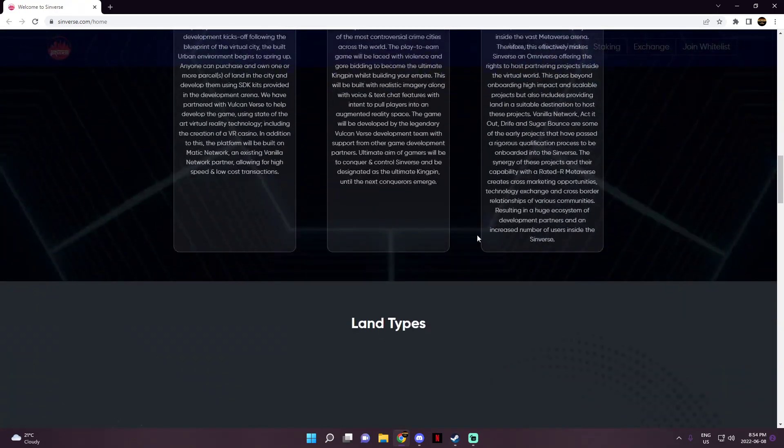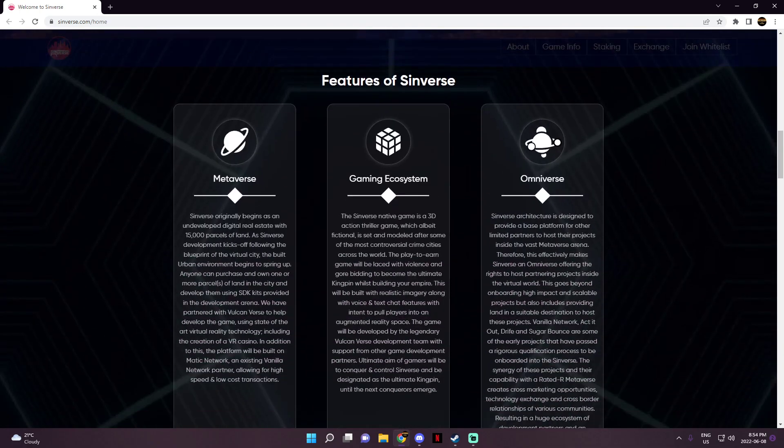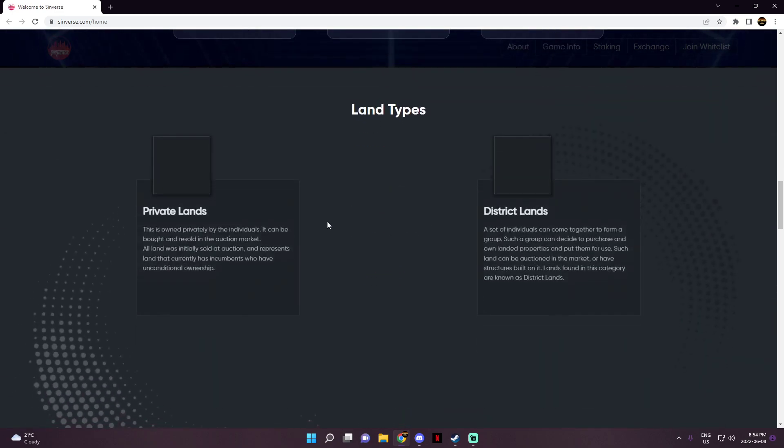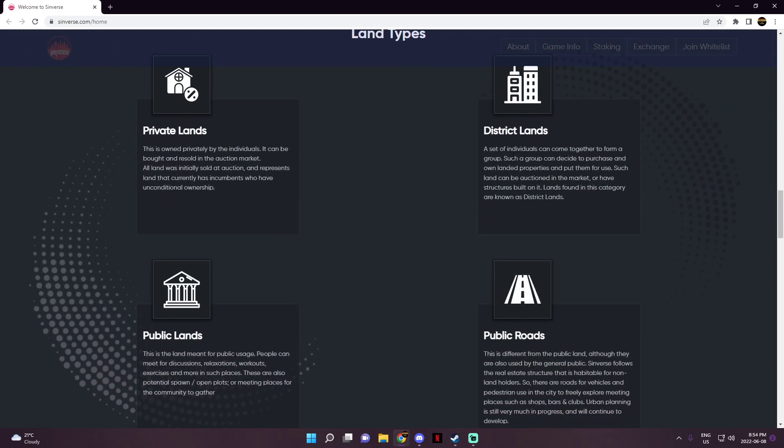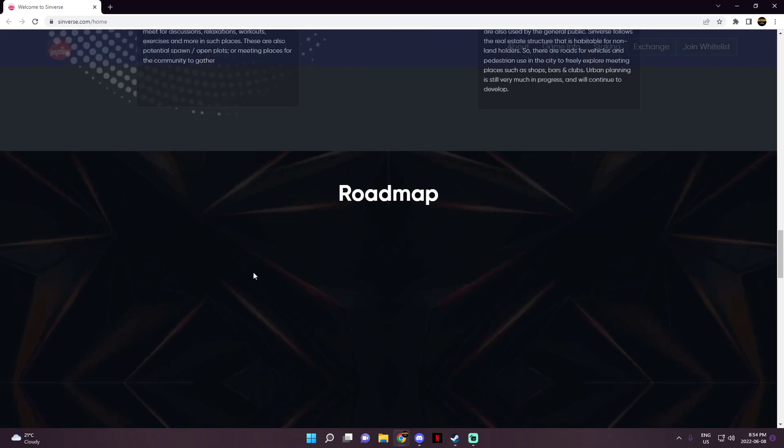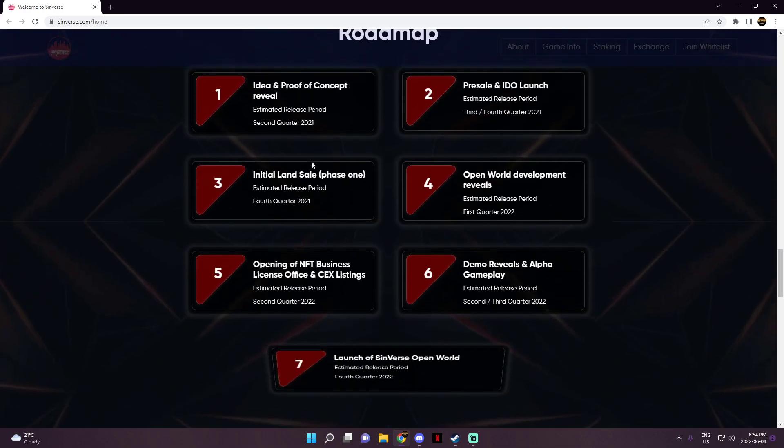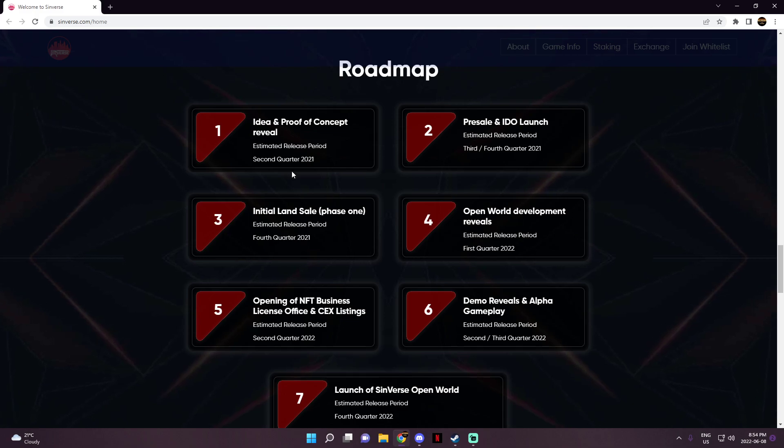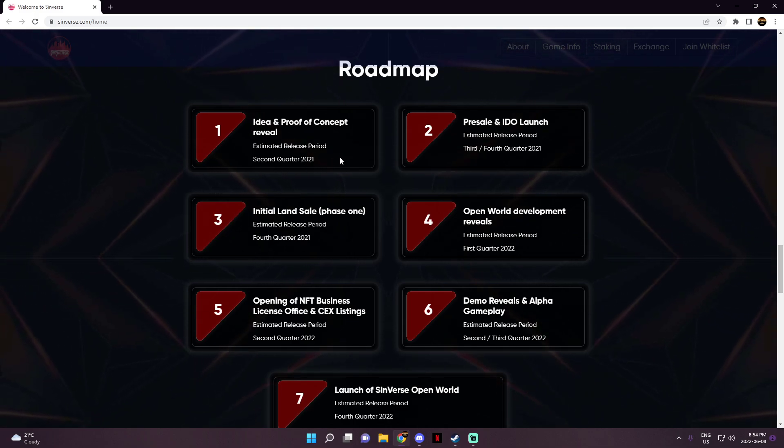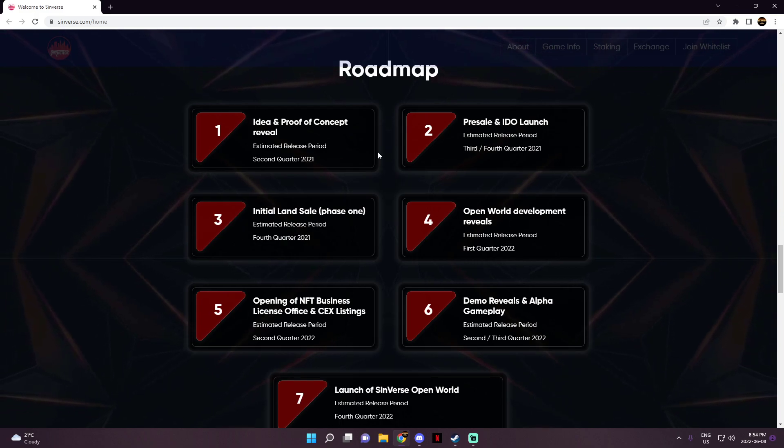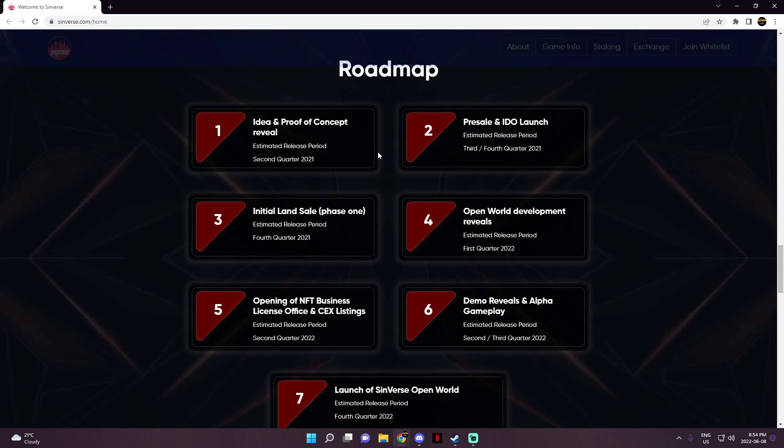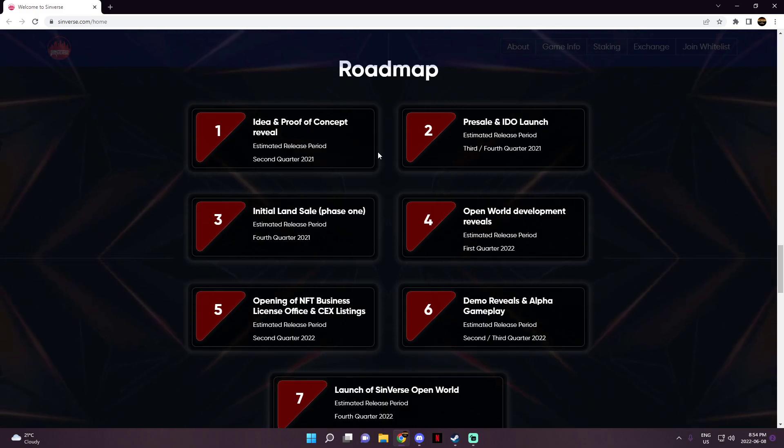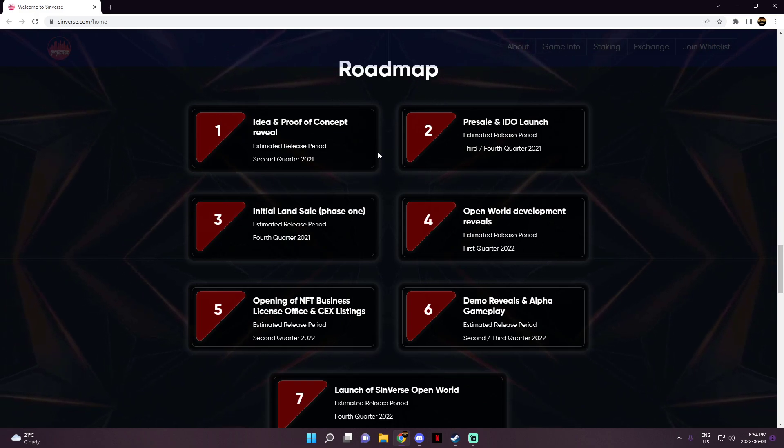And now we can move on to things such as their roadmap and their features. So let's go ahead and start with their features of their Sinverse. They got the metaverse, they got the gaming ecosystem and the omniverse, and we got the land types over here: private lands, district lands, public roads, public lands. And as of the roadmap right here, you see that they're starting first or second quarter of 2021, which is their release period. We got fourth quarter of 2021, which is their estimated release period.